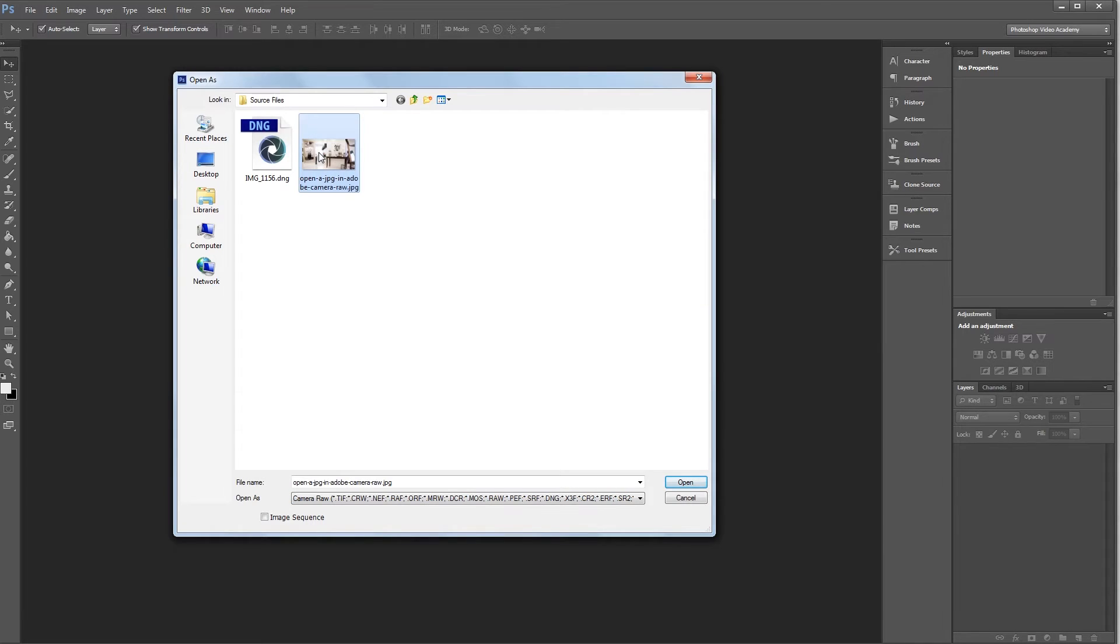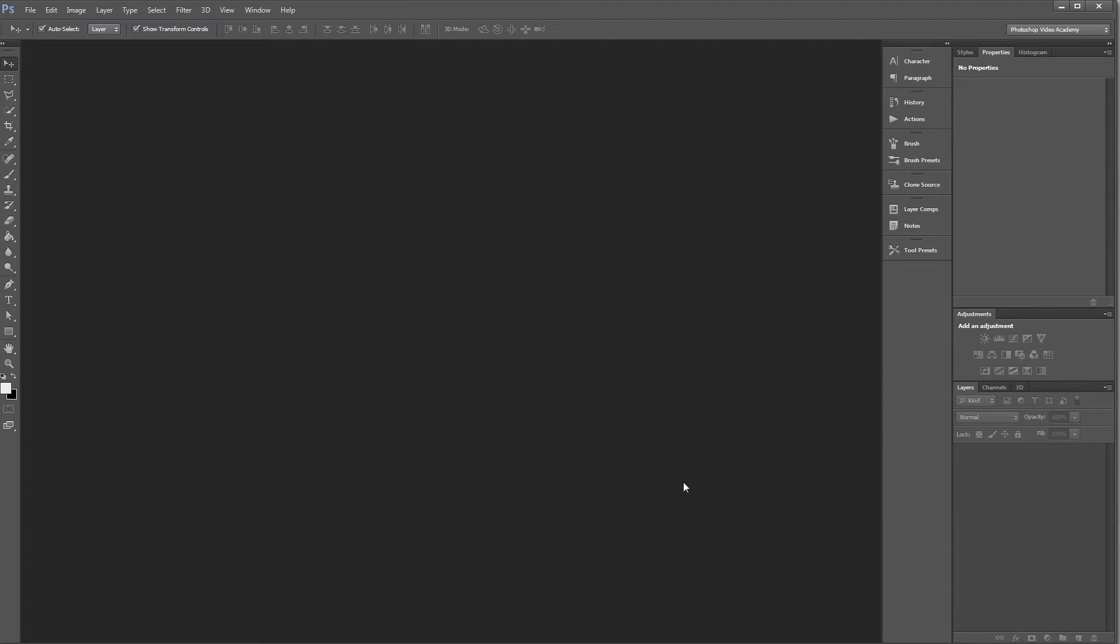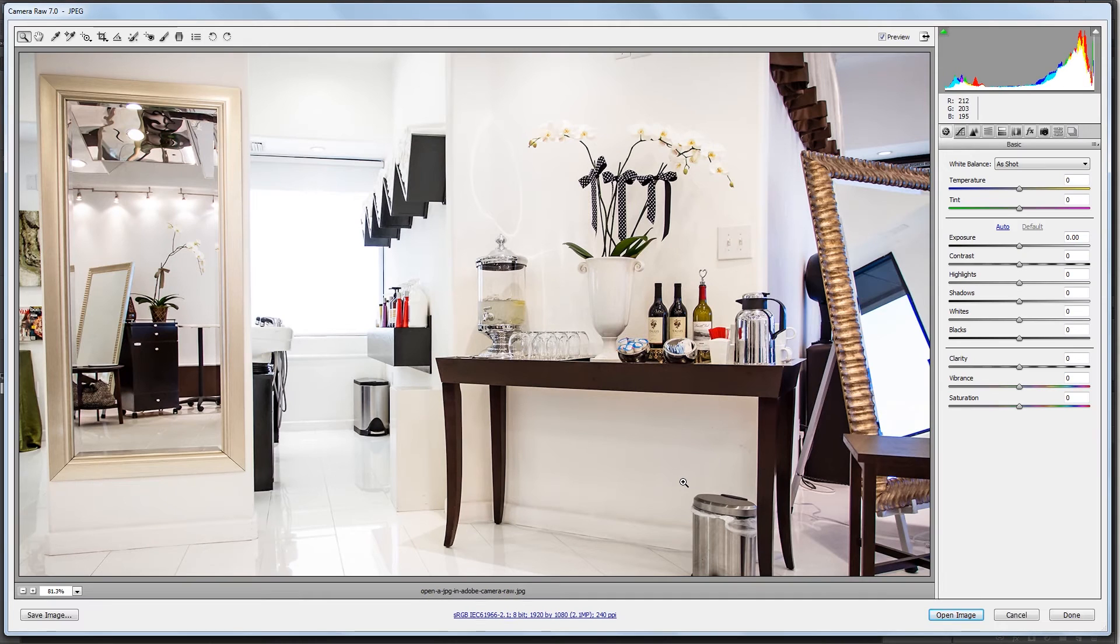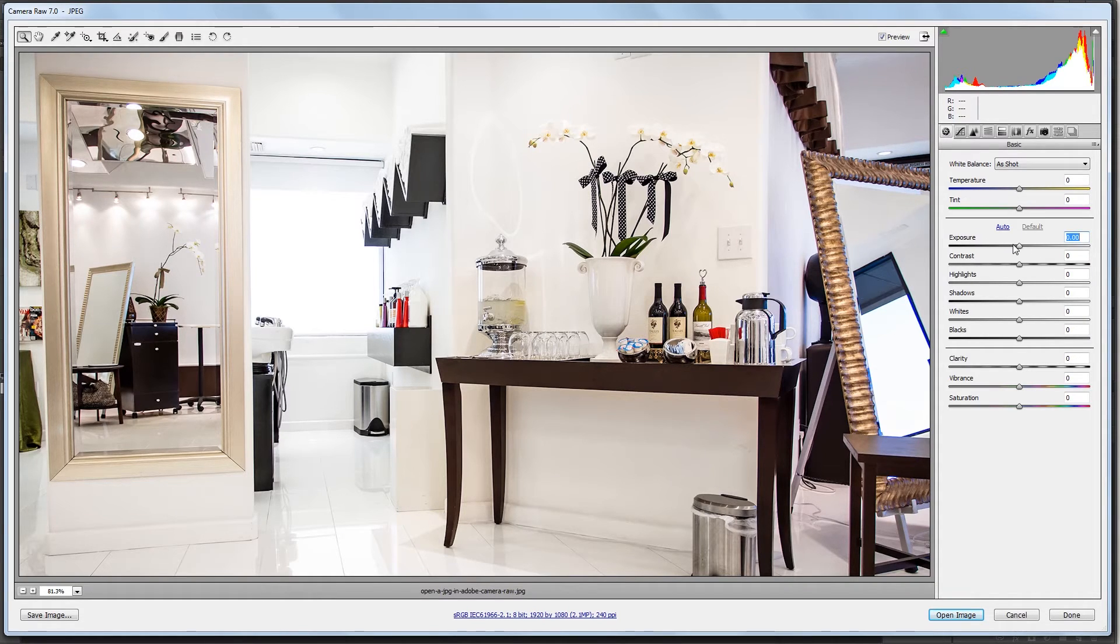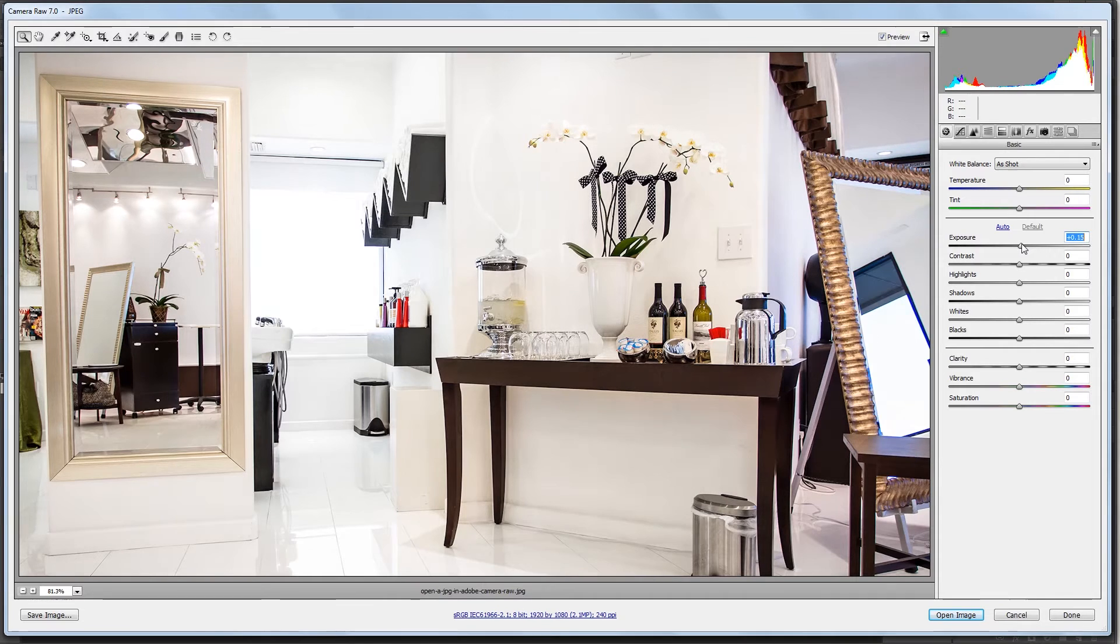Now all you have to do is find your JPEG and click Open. And you'll see that it opens in the Adobe Camera Raw interface rather than just opening in Photoshop. Now I can edit my JPEG using all the same tools as I would with a raw photo.